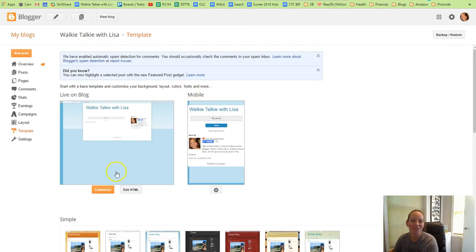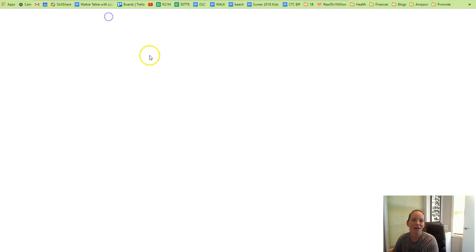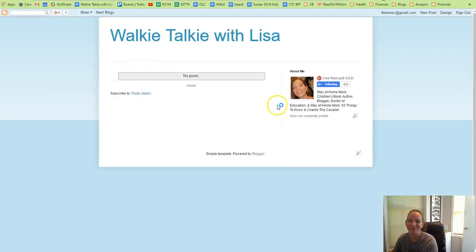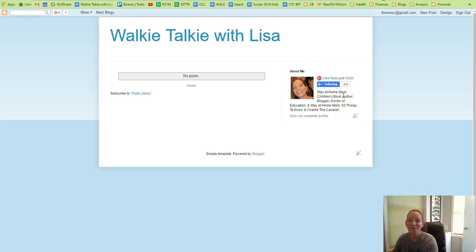Let's click on view blog one more time to see what it looks like. This is basically what it looks like. You can see on the right it has the about you section on Google+, that's about me, and the title at the top, and if you have any blog posts.